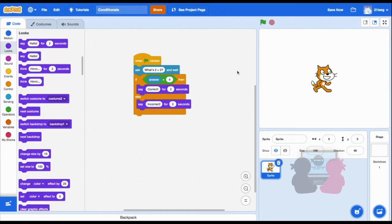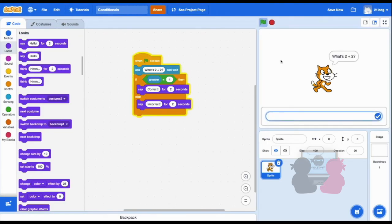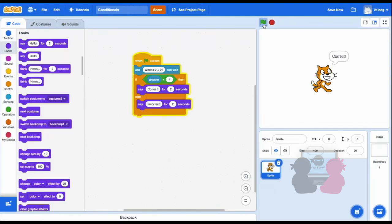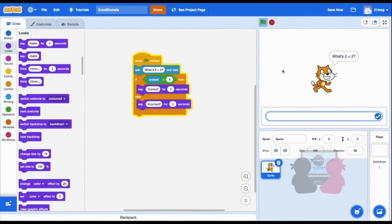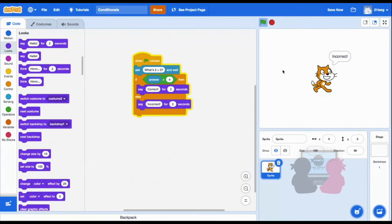So now when I answer 4, it says correct. But then if I answer an incorrect answer like 6, it says incorrect. Perfect. So this works a lot better than simply having a response for only if the answer is correct.